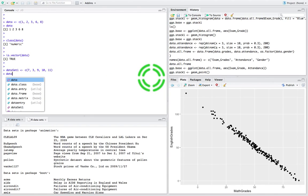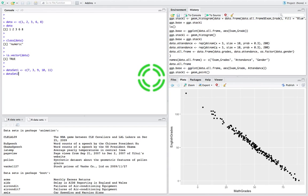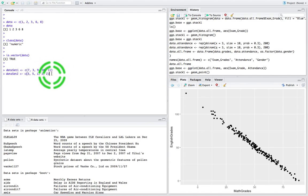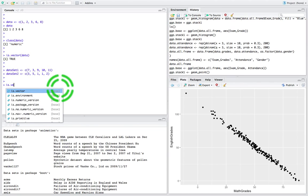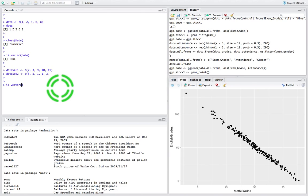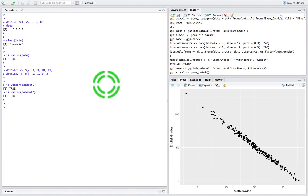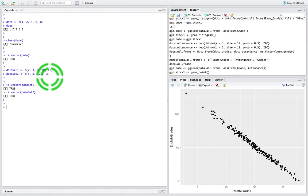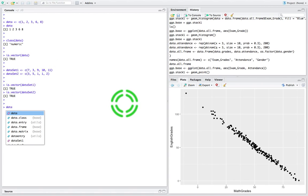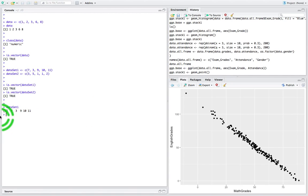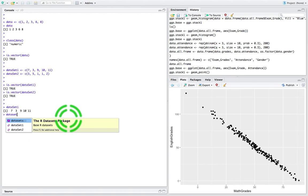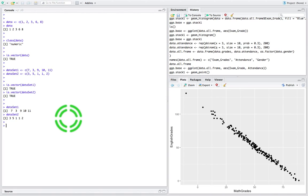Let me create another one, `dataset2`, containing the values 3, 5, 1, 1, and 2 — again five values. Let's check: `is.vector(dataset1)` — it is a vector. `is.vector(dataset2)` — it is also a vector. So we've now created two vectors. When we print the contents of those vectors to the screen by calling the variable name, we get output in row format.